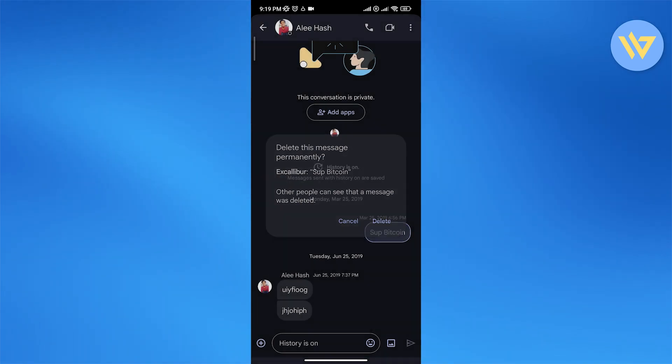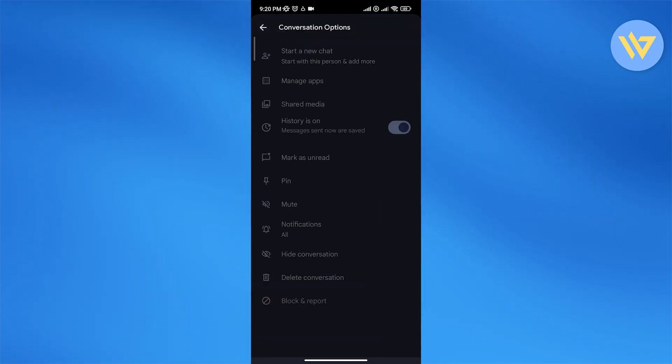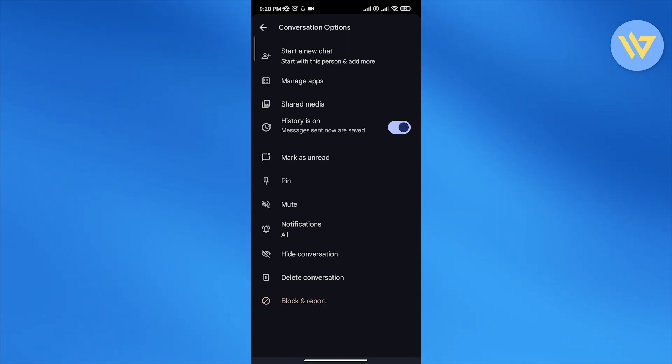deleted. So if I just delete it, it shows 'message was deleted by its author'. Now if I want to clear the chat, all I would have to do is click on delete conversation, but the other person will still have the